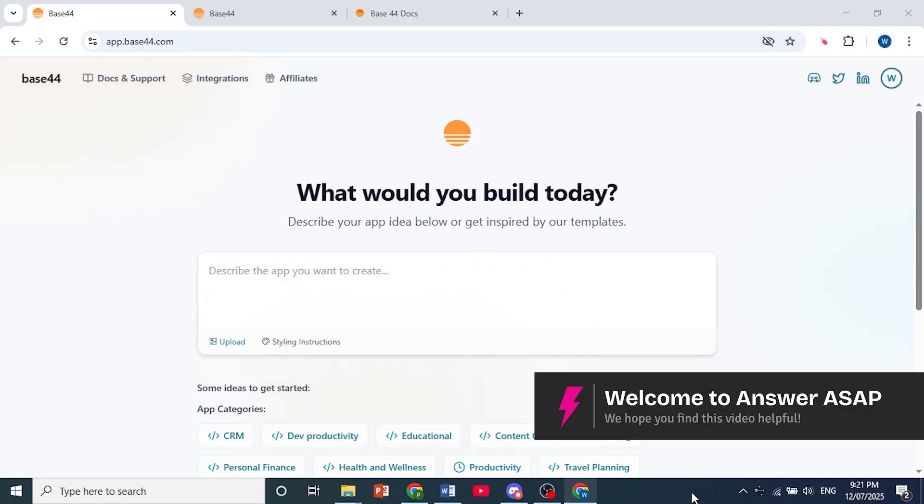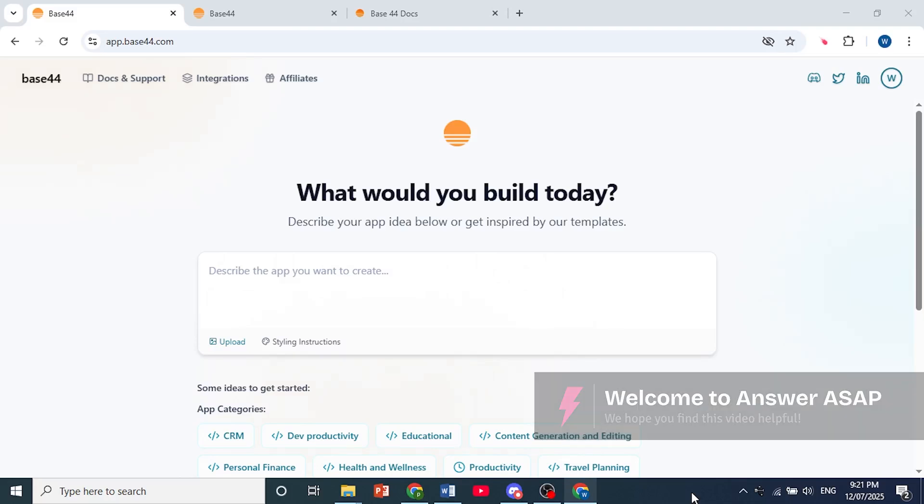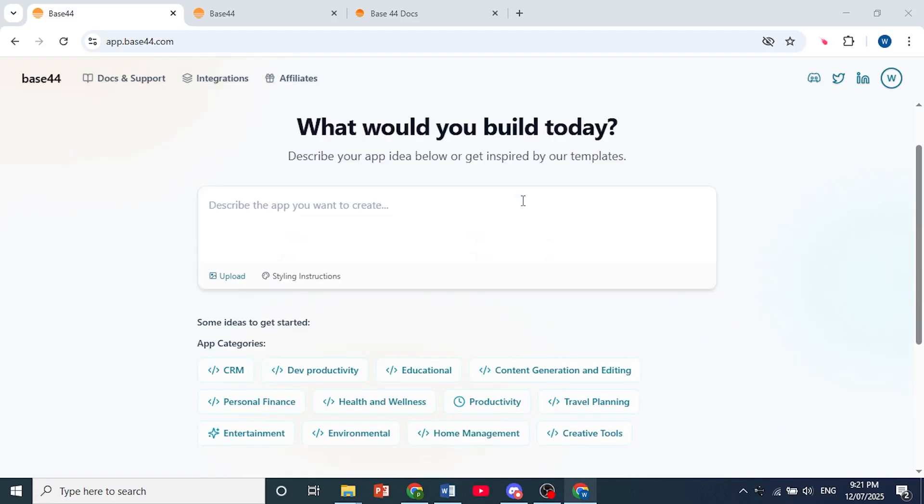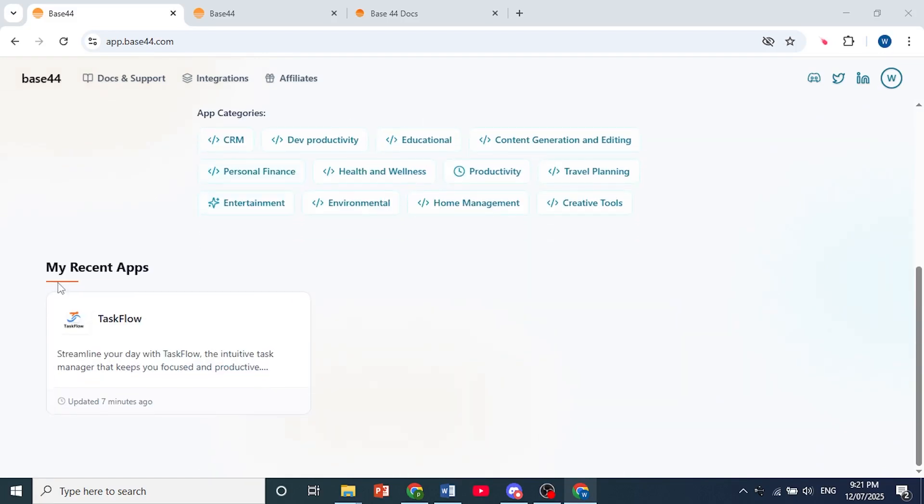Hey guys, in this video I'll show you how to clone a project in Base44. Open up your Base44 dashboard, make sure you're logged in, and scroll down until you find your different projects or apps.